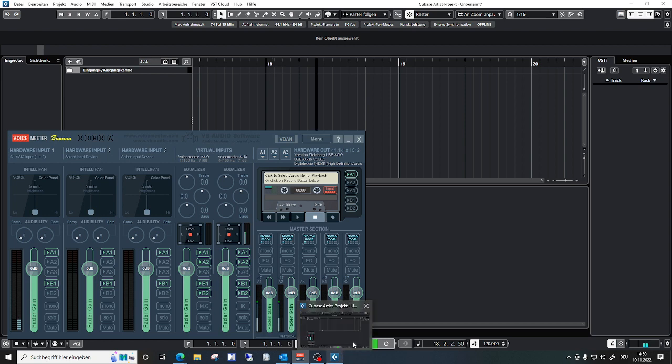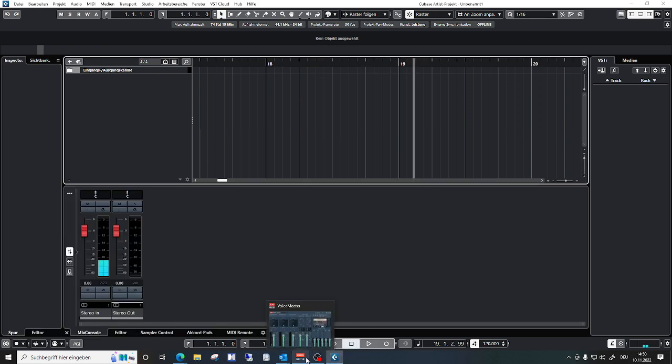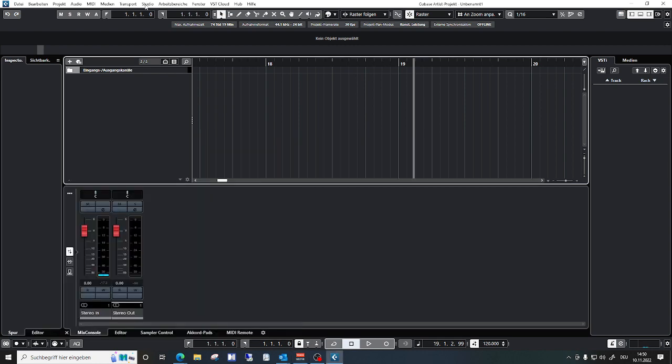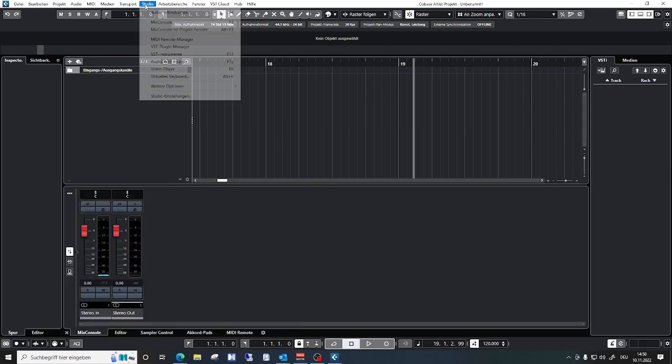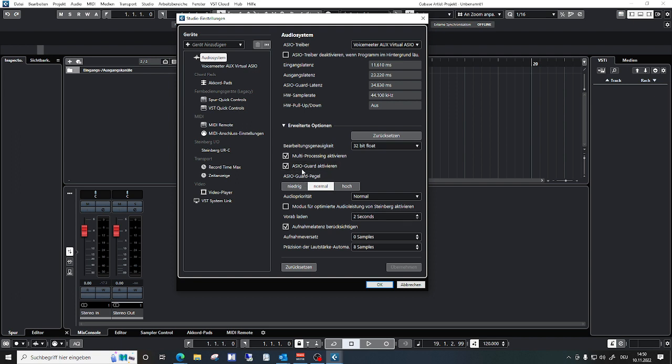And let's stop it just to have a look at the settings. I have the VoiceMeeter auxiliary virtual ASIO driver selected and I don't know if these Cubase settings may or may not affect the VoiceMeeter configuration. So ASIO guard is activated and I use the 32 bit float precision.